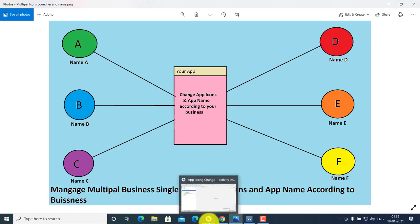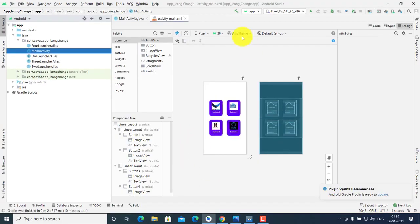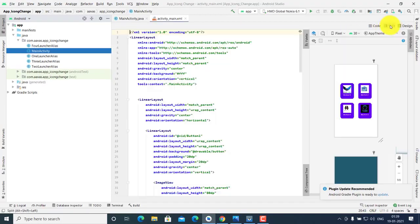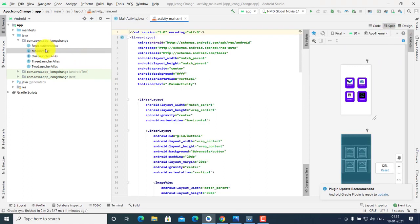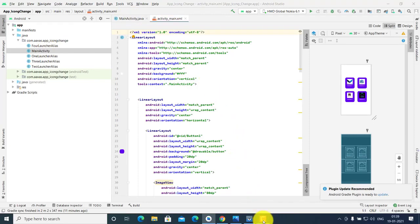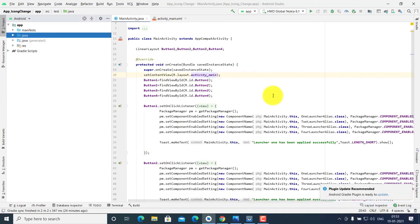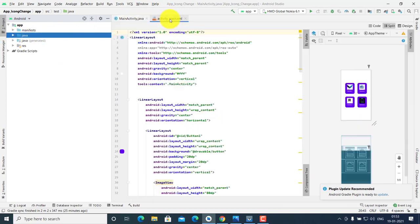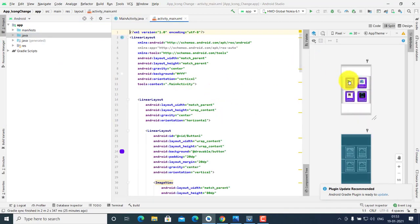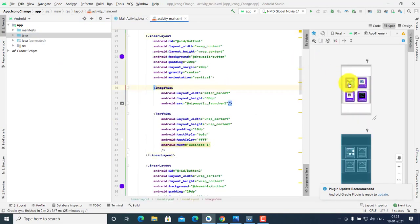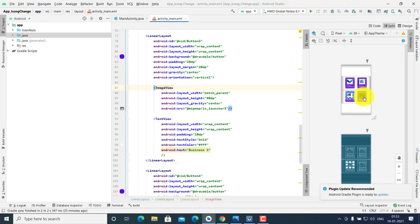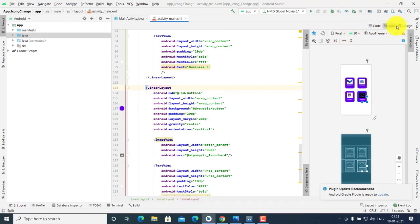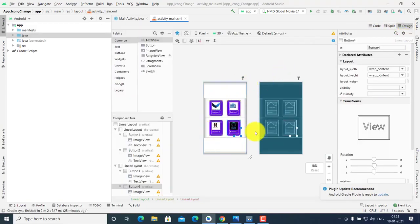Open your Android Studio and make a UI for the main activity for your Android app. In your main activity Java file and your XML file, make four buttons — button one, button two, button three, and button four — for changing your app icon when clicking on those buttons.